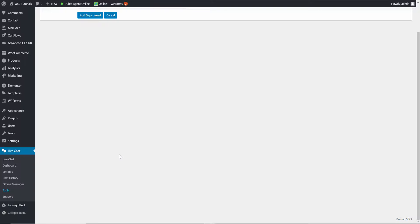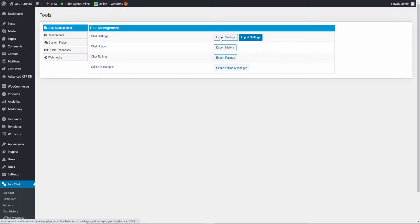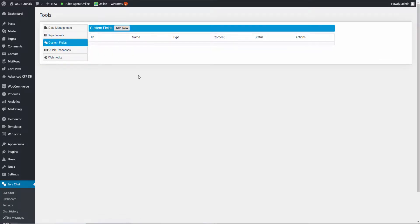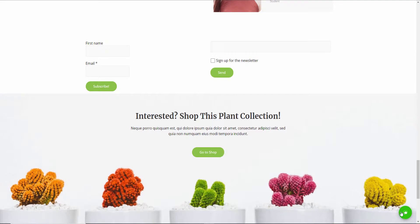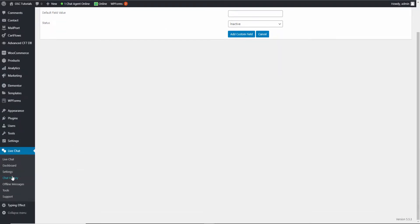Let's go back to Tools. Here we've got chat settings, chat history, ratings, and offline messages. You can import or export the settings, and export the rest if needed. Here you can also add new custom fields for your chat — for example, anything extra beyond the default name and email fields.